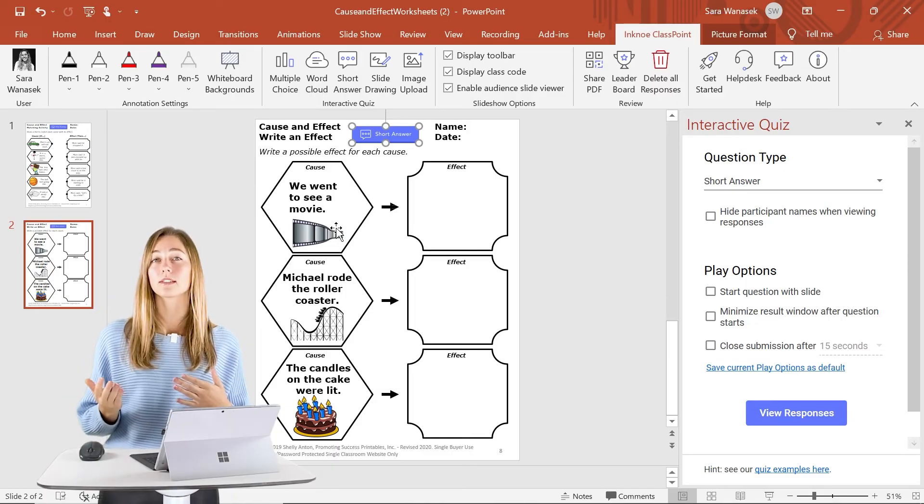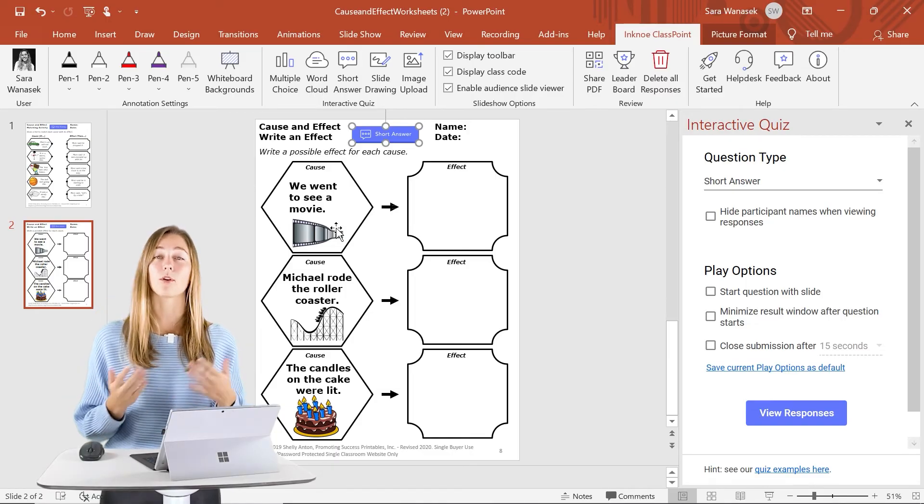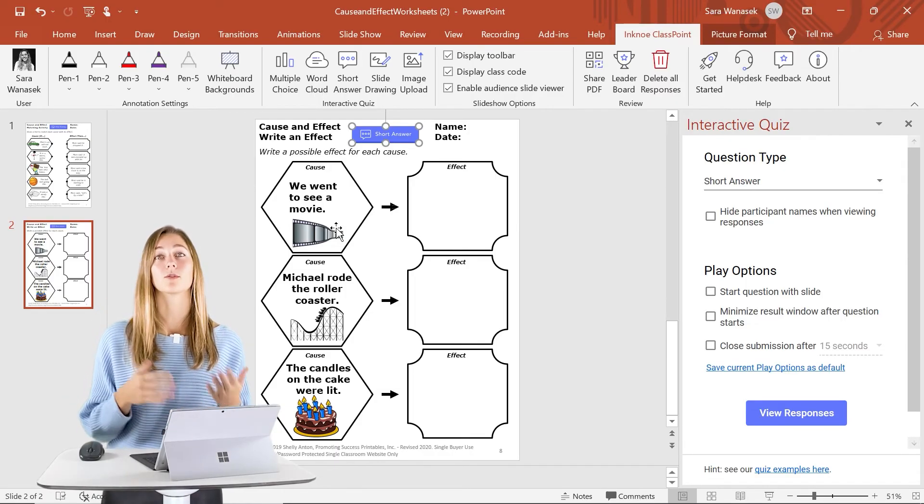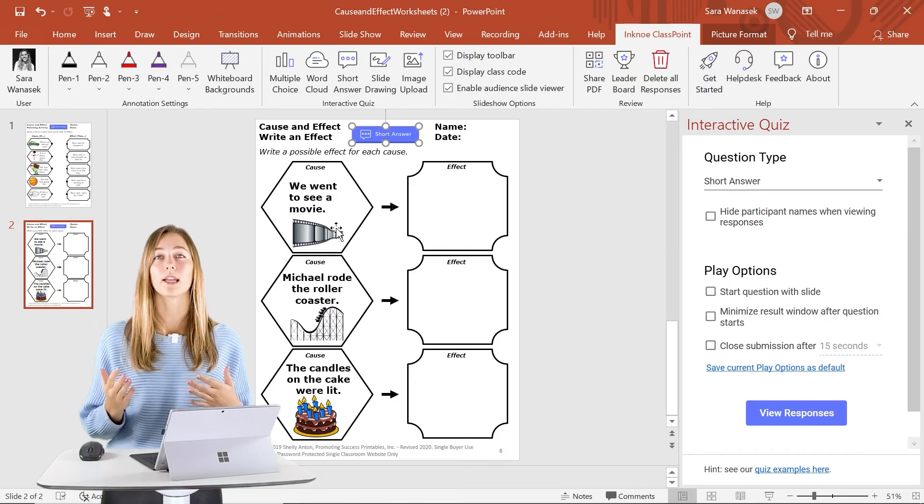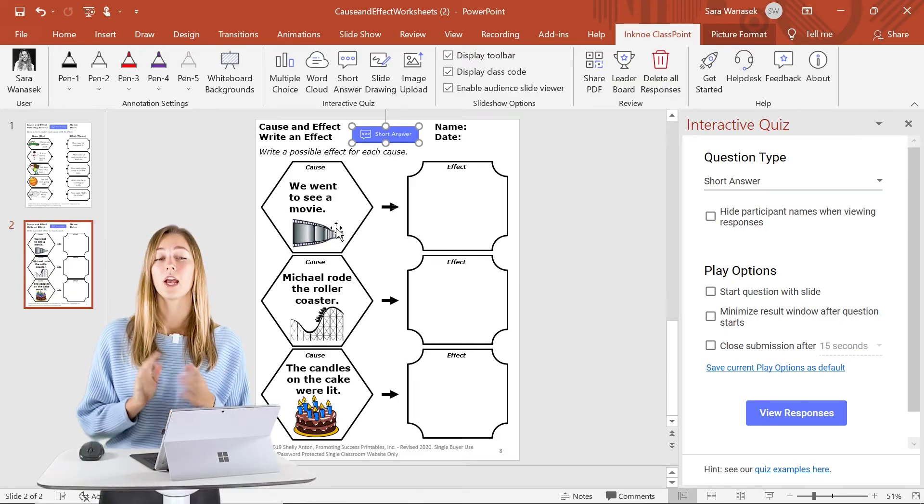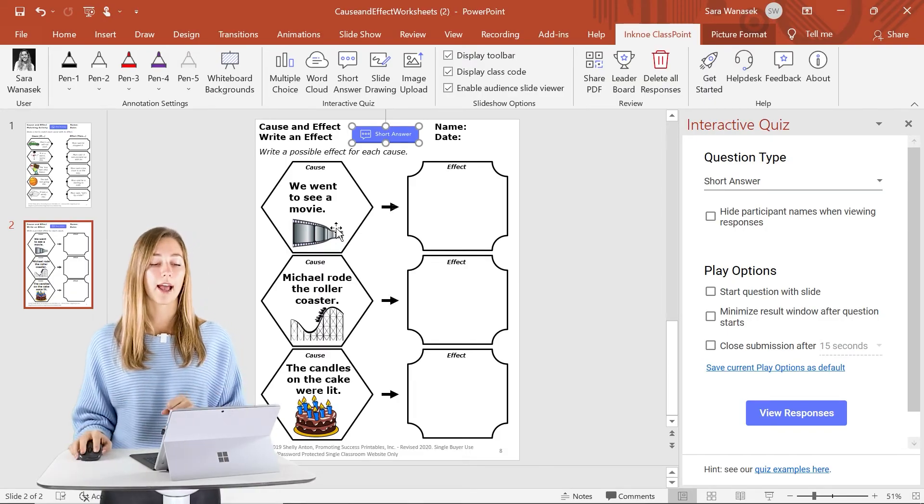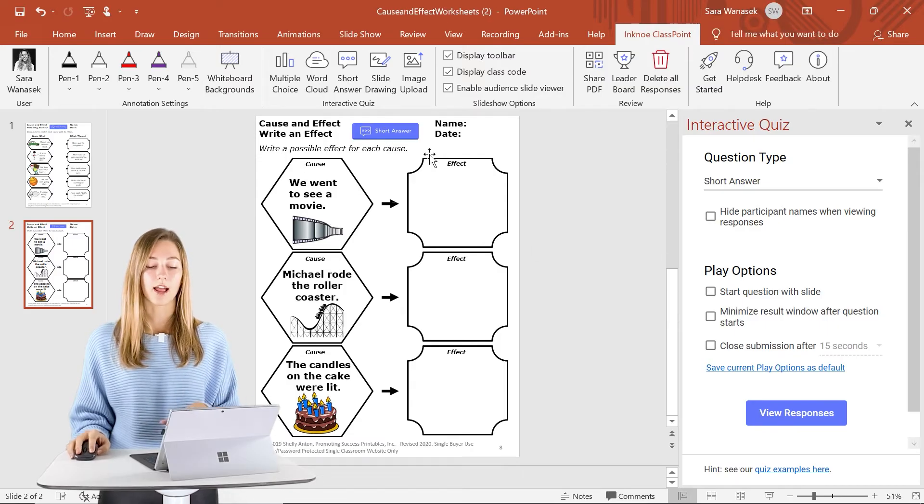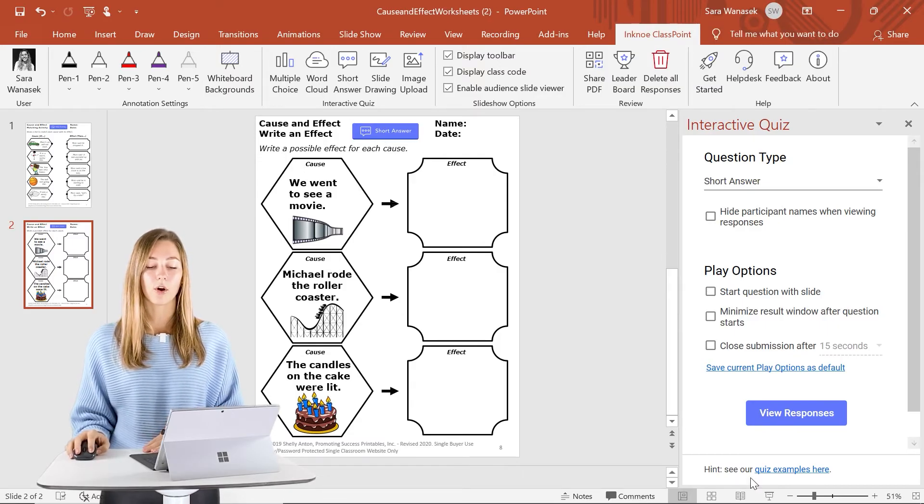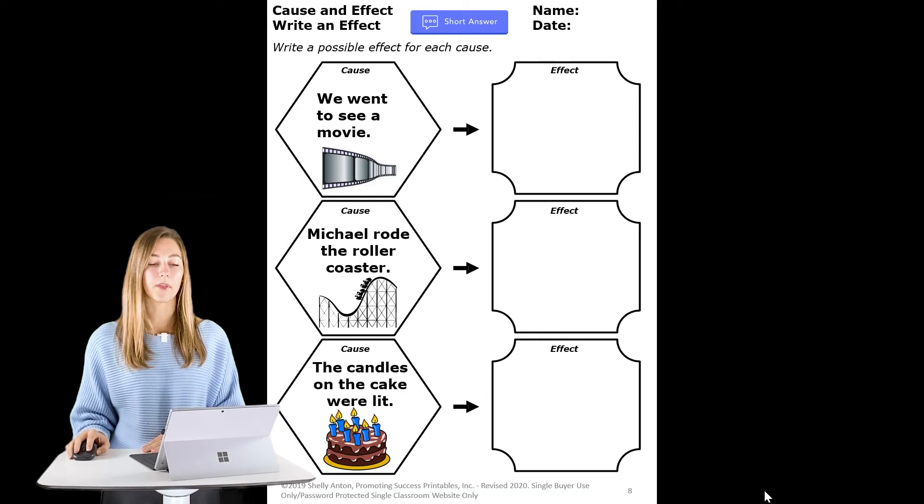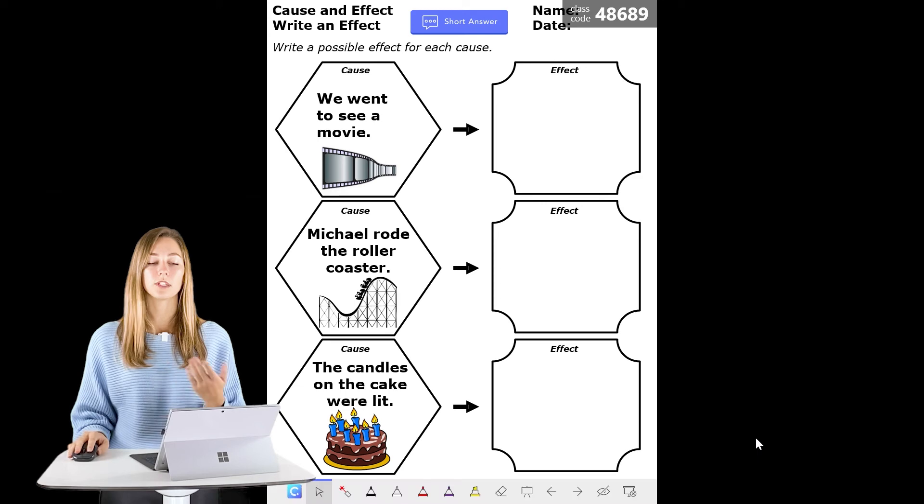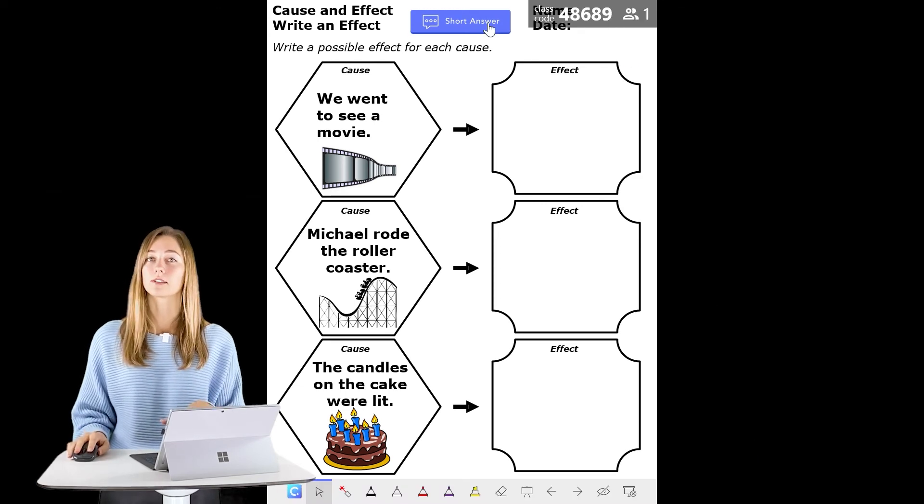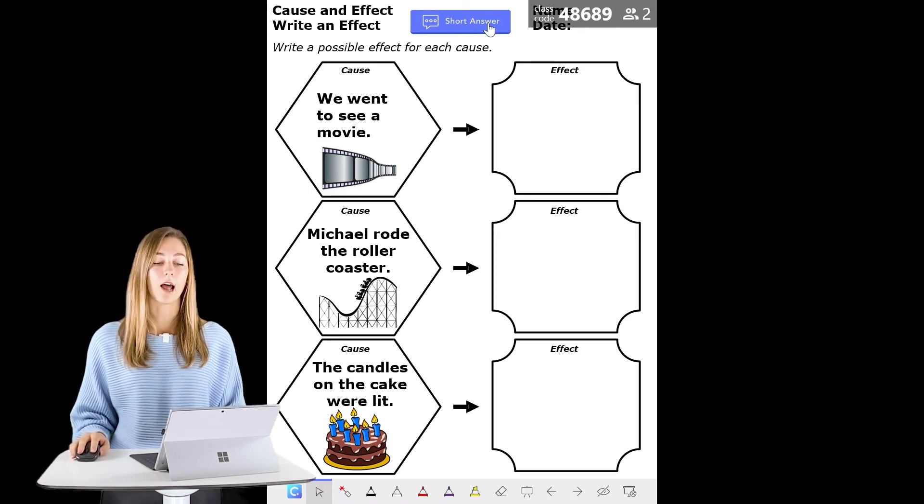So not everyone is going to have the same cause and effect from this worksheet, so it'll be a really fun way to start a different discussion with my students. So now that I have the buttons on my slide, I can open up the PowerPoint and students just need to join from this class code up at the top.